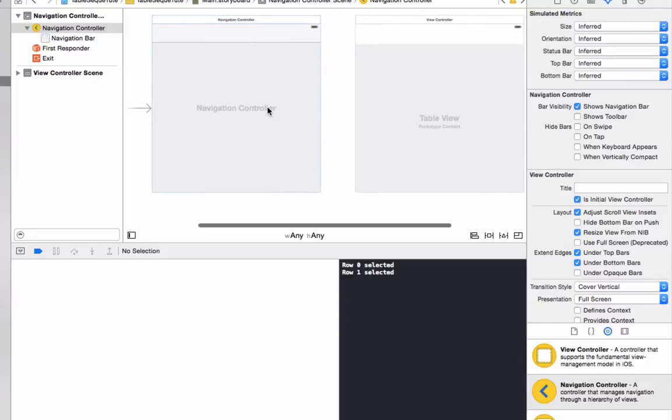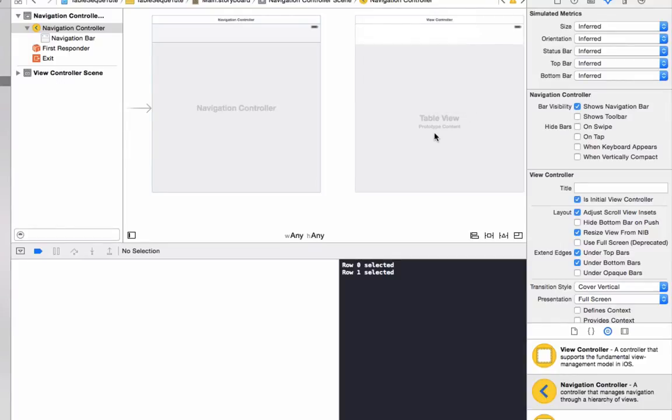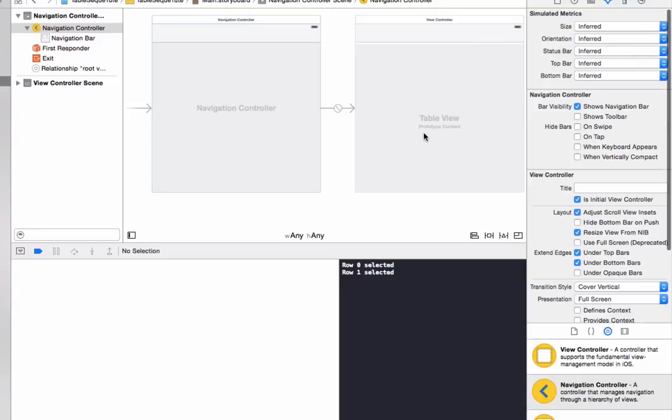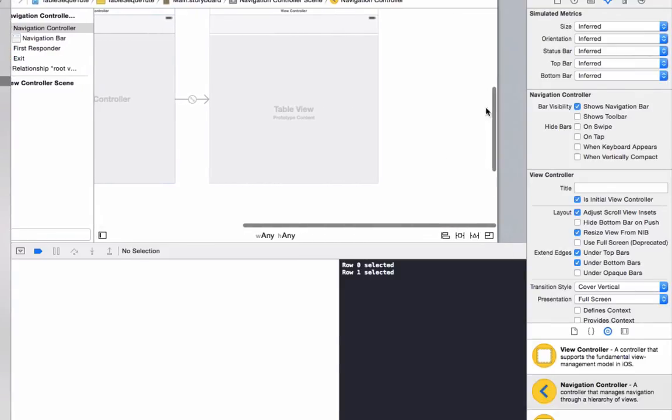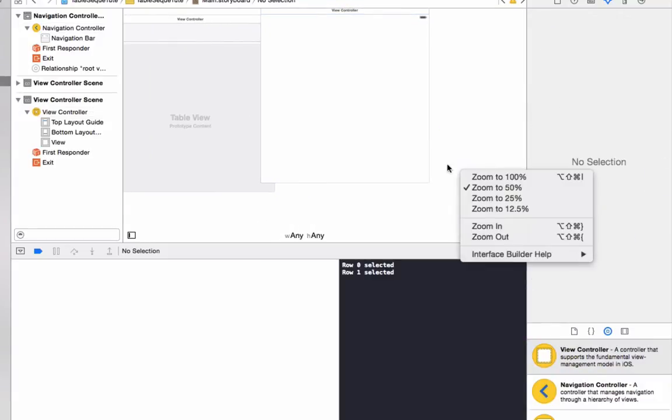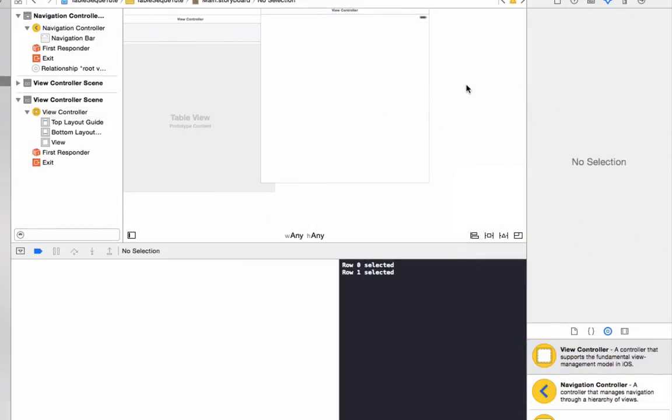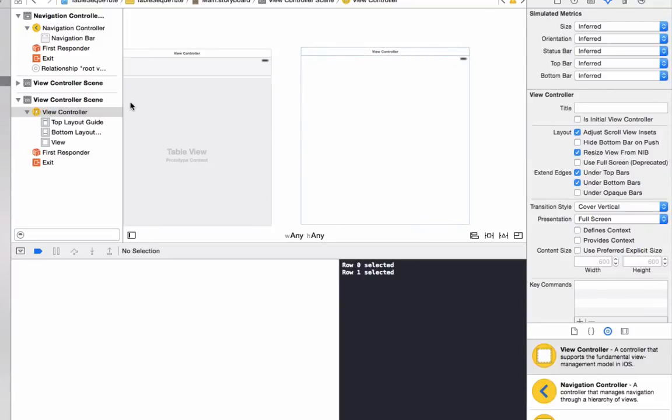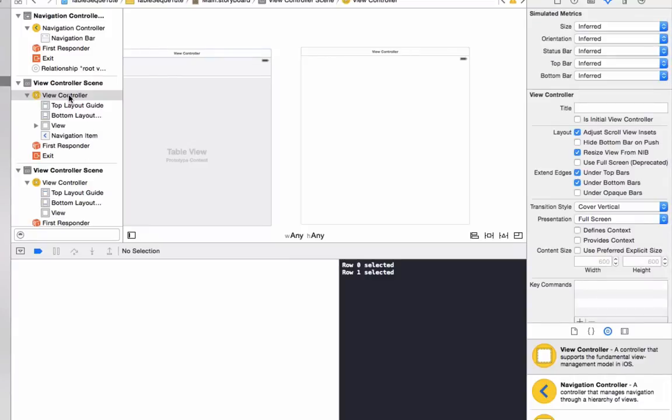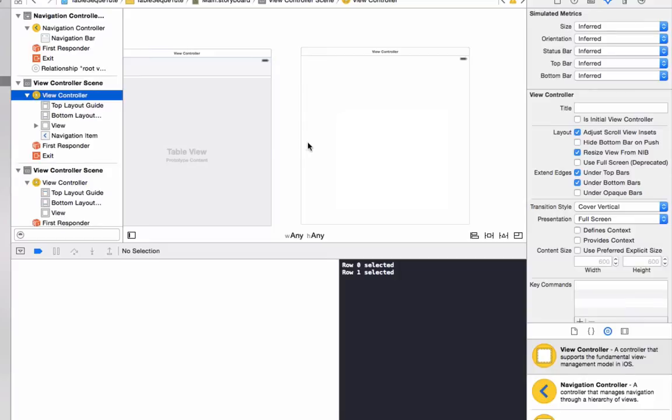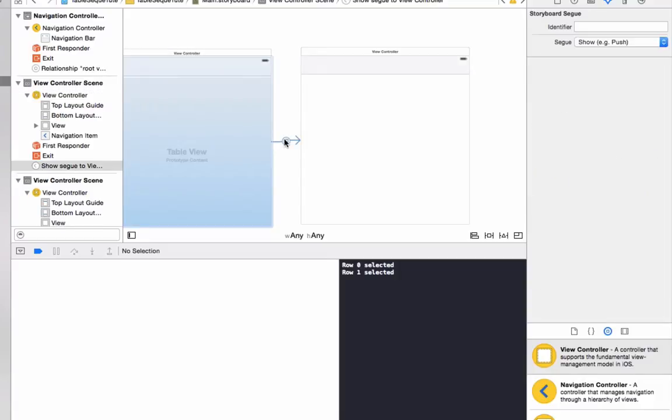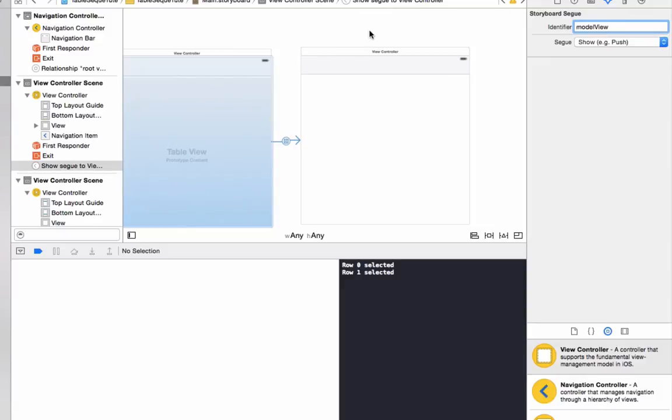Now click on the navigation controller, hold down the control key, drag over and make it a relationship segue which will be the root view controller. Now we'll want to add in one more view controller which is going to show us a table view of the model of the cars. So put that onto our storyboard. What we want to do from the middle view controller hold down the control key, drag it over and make a show segue and you'll see the segue line here. So we want to make that to model view. We'll use this later to trigger it to load off this view of the car models.